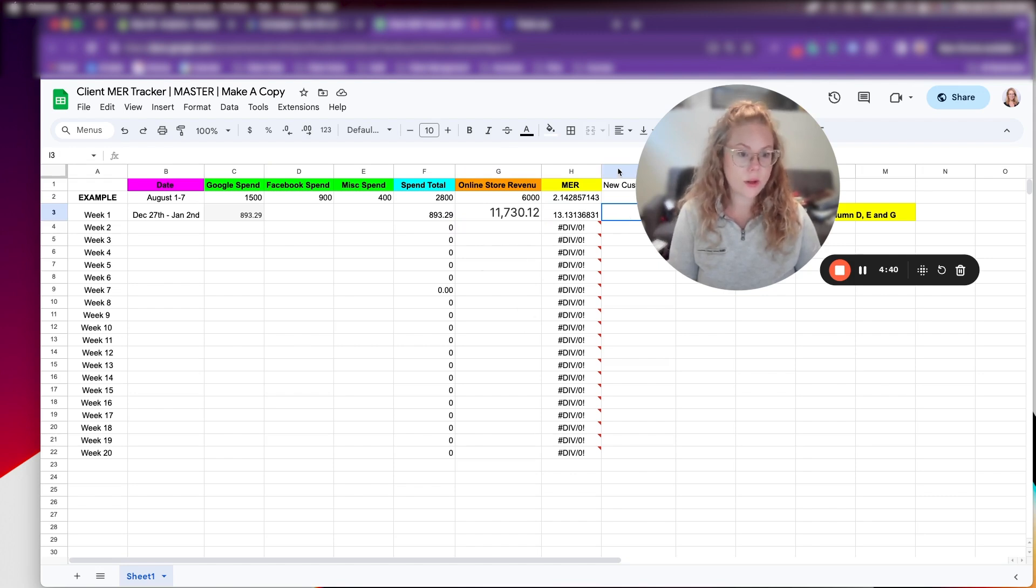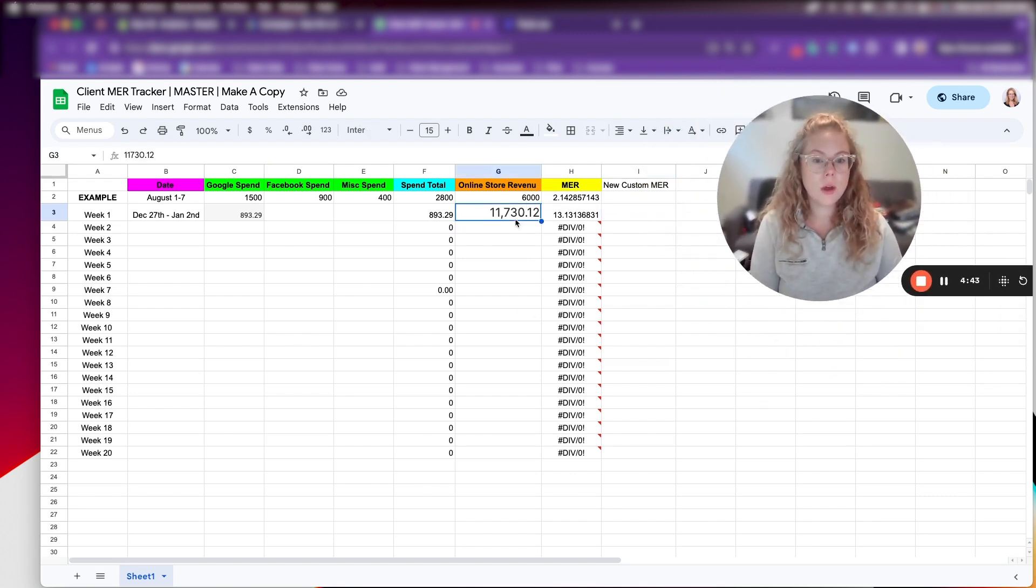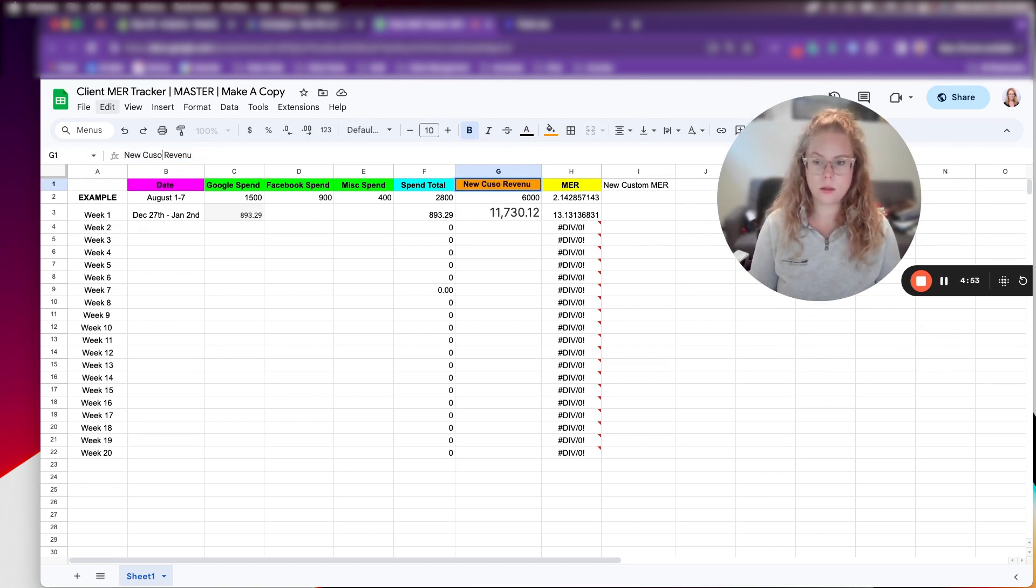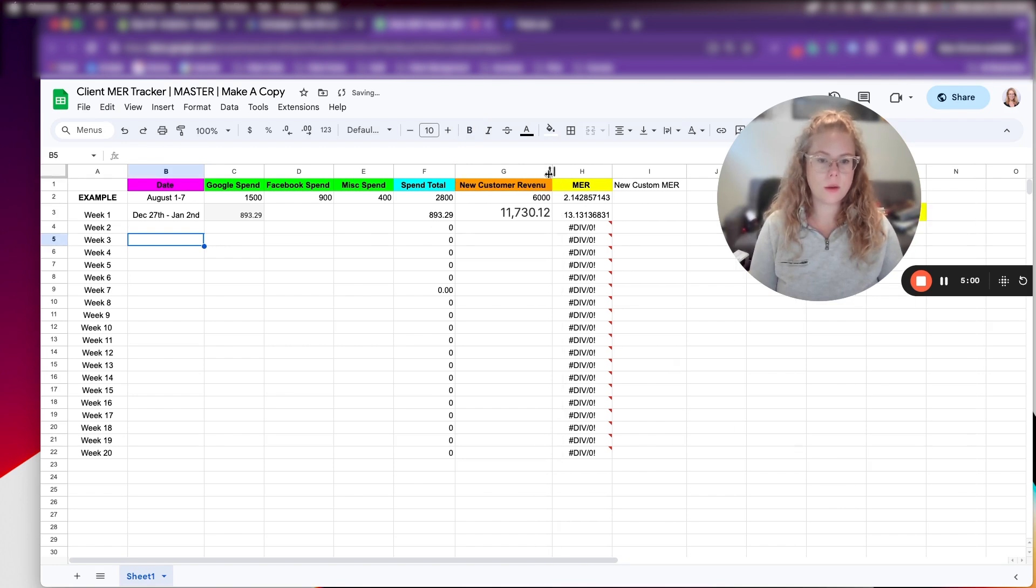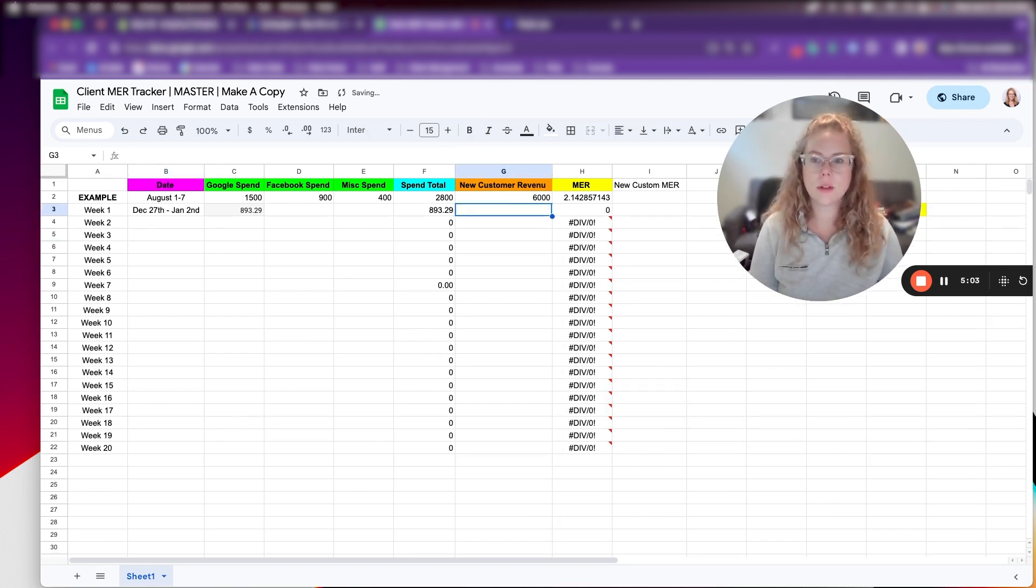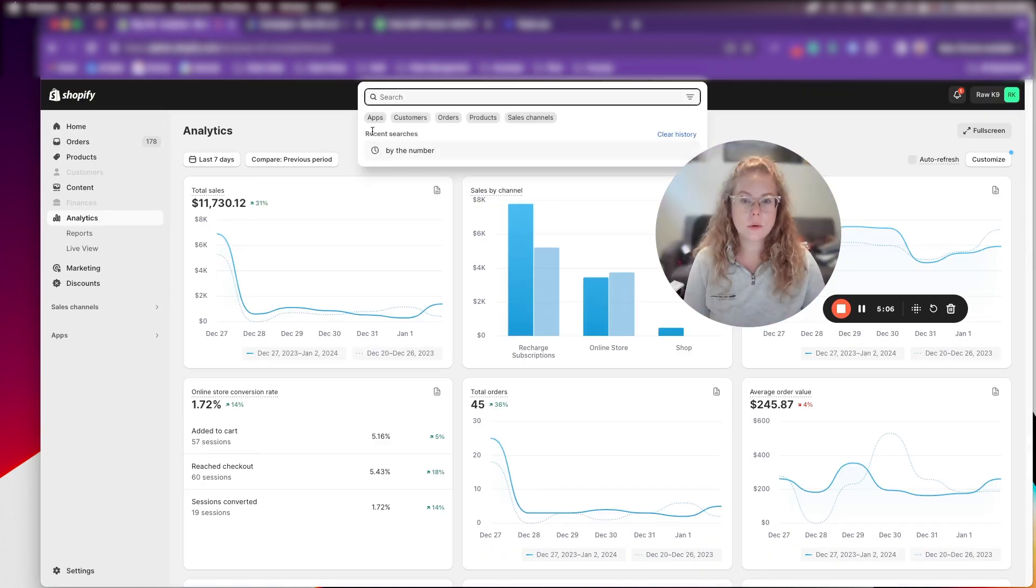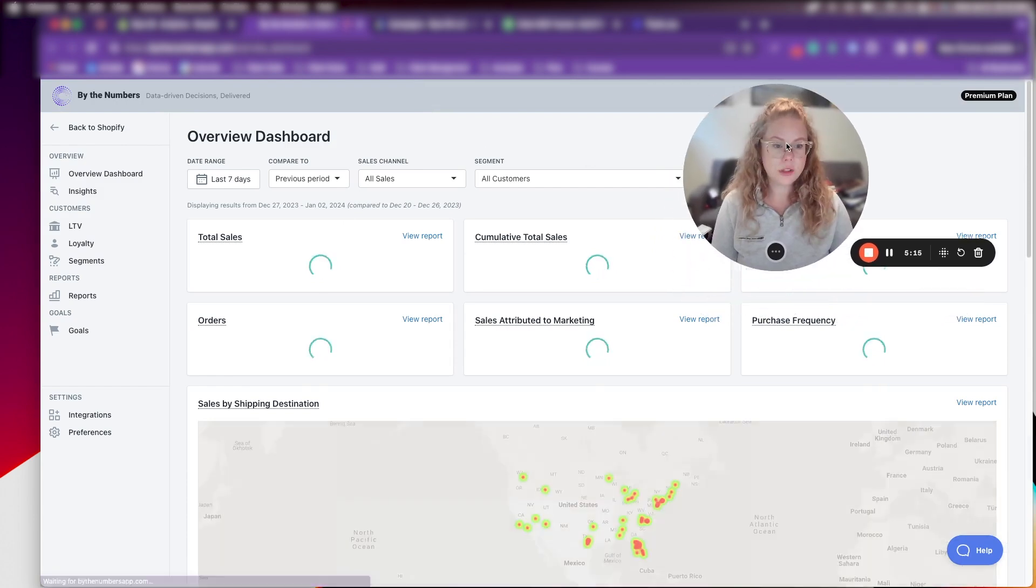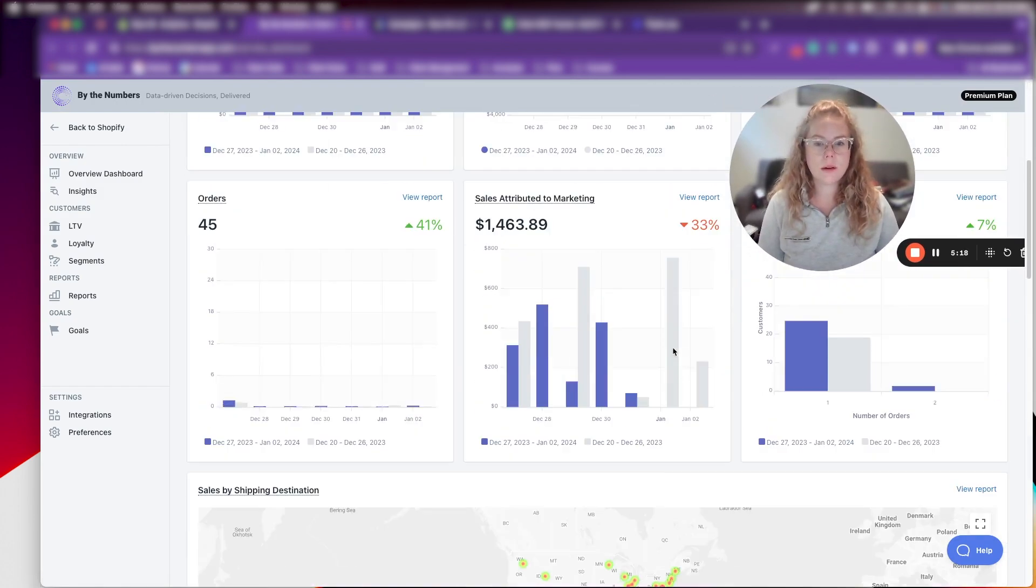Now, if we wanted to track new customer MER, what I would do differently here is I would say new customer revenue here. And you're probably wondering how do I get that number? So let's have a look. Something you've probably heard John talk about quite a bit is the app by the numbers. So I use that every day. I love by the numbers.